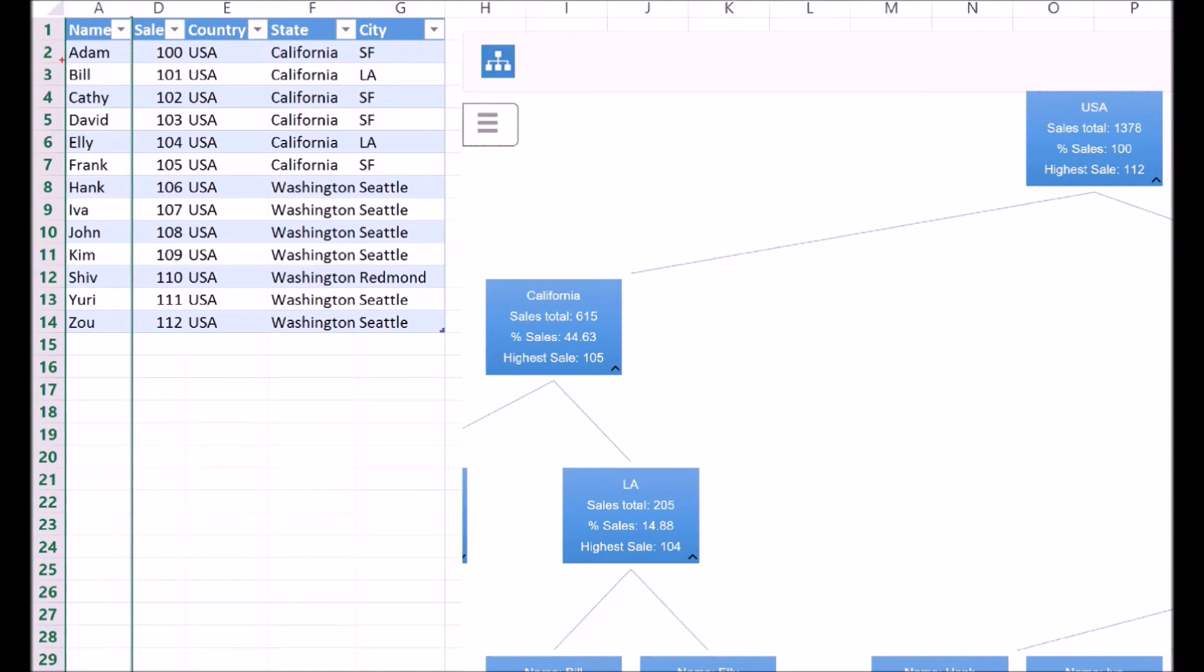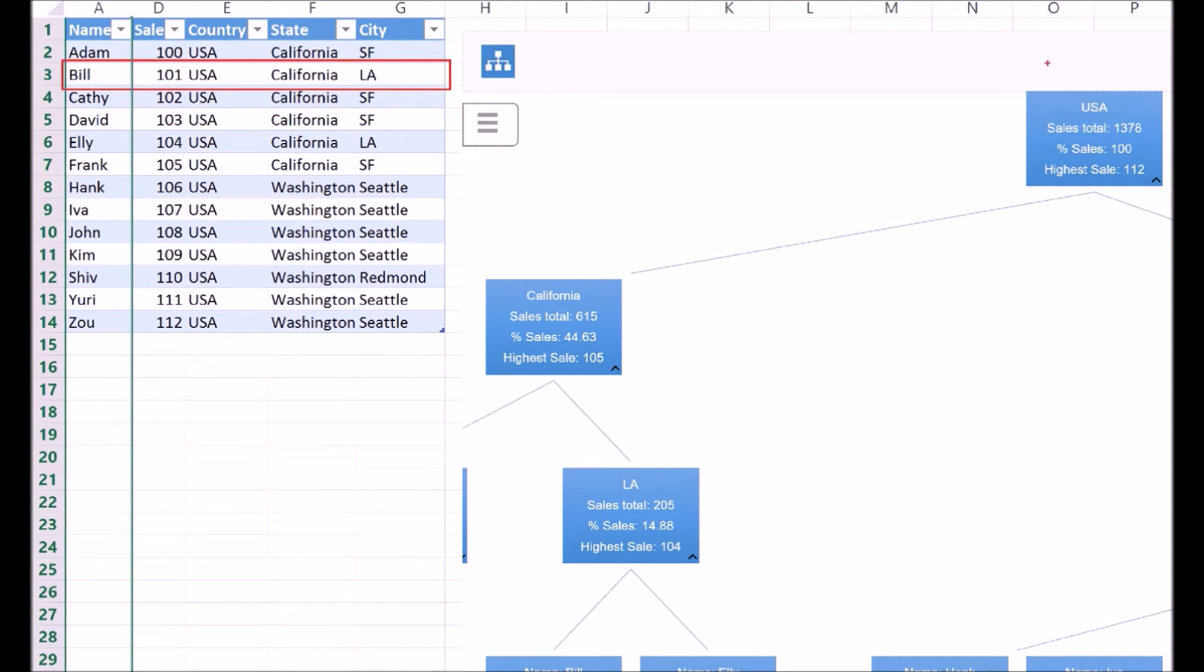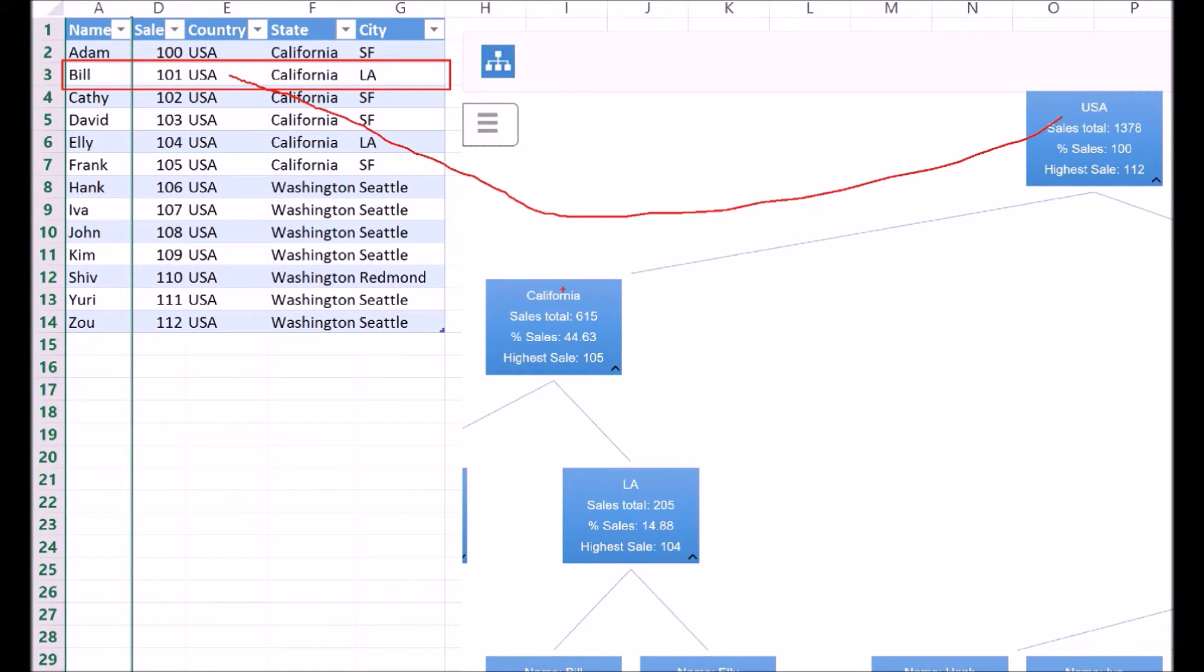For example, the row for Bill has country as USA, state as California, and city as LA. The nodes for USA, California, and LA are for categorization only.